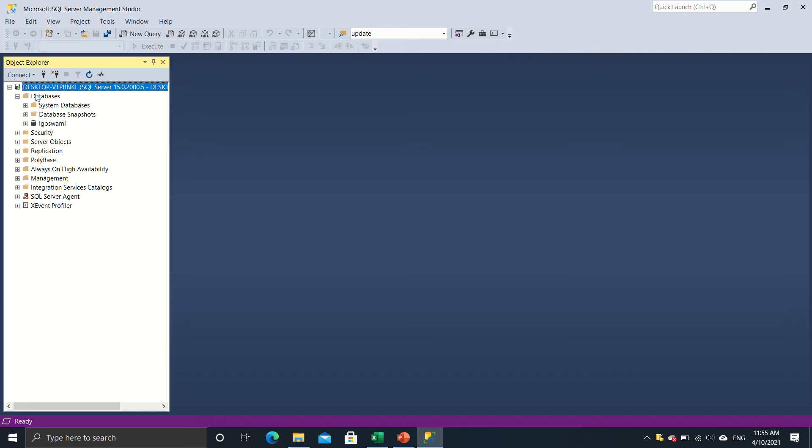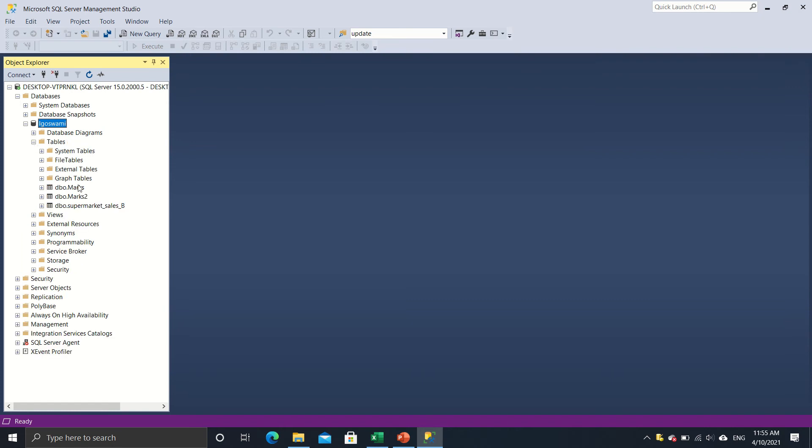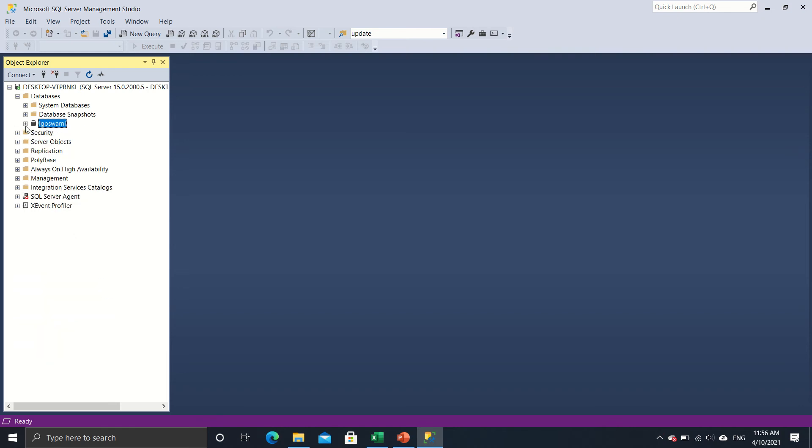So we have these databases and right now there is just one database that I have myself created, which is iGoSwami. If I just expand this and get into tables, then you will be able to see that these are the tables that I have created over here. So like mark, mark store, supermarket sales, etc. These are the tables that I can use to draw insights from and I can also manipulate the data, create more columns and generally create summary out of the data that we have.